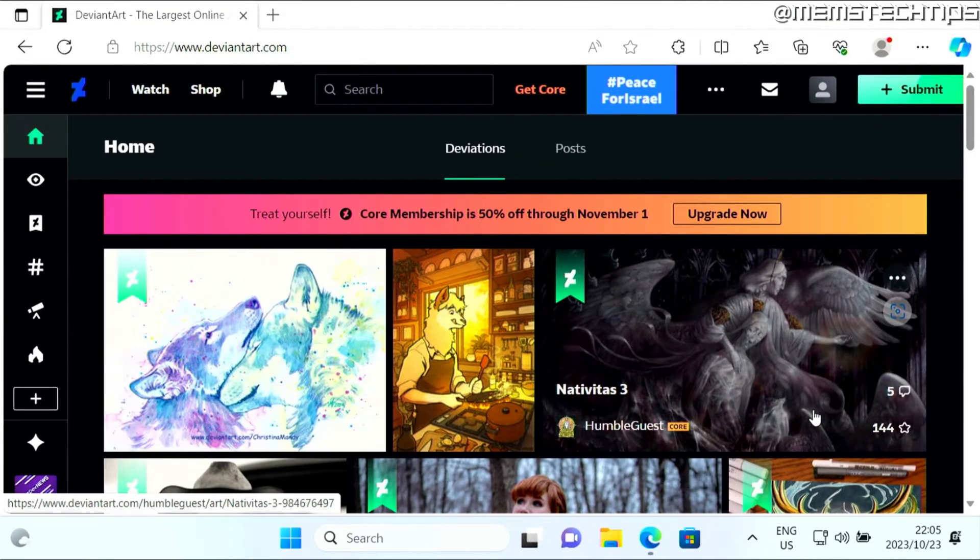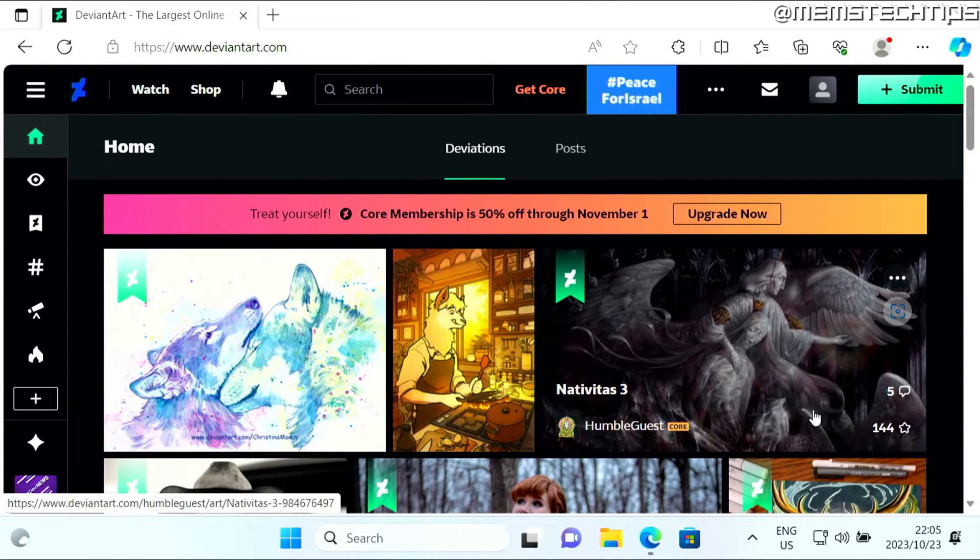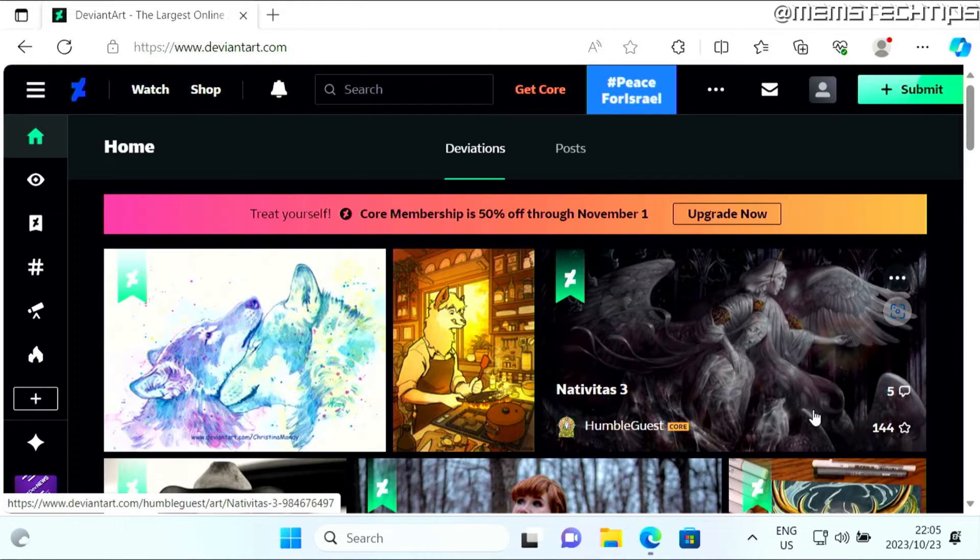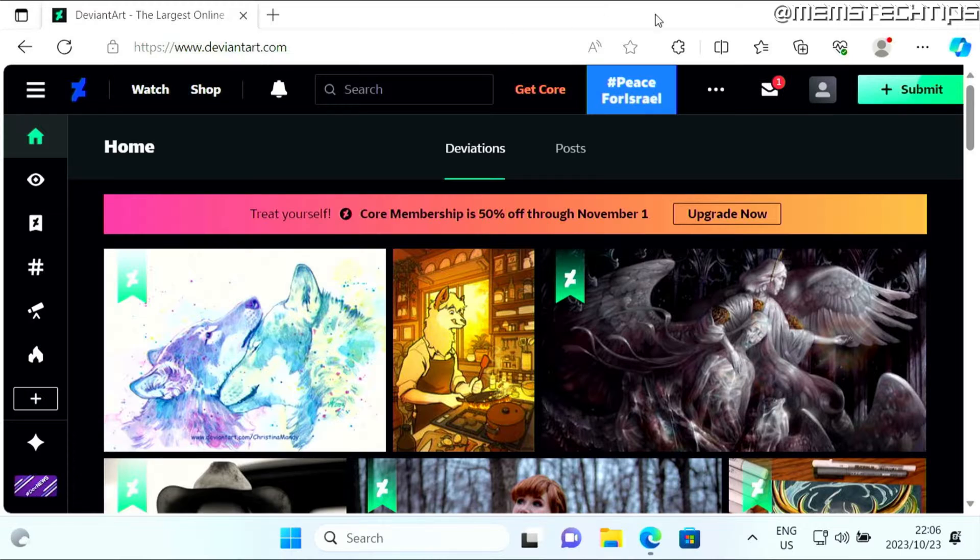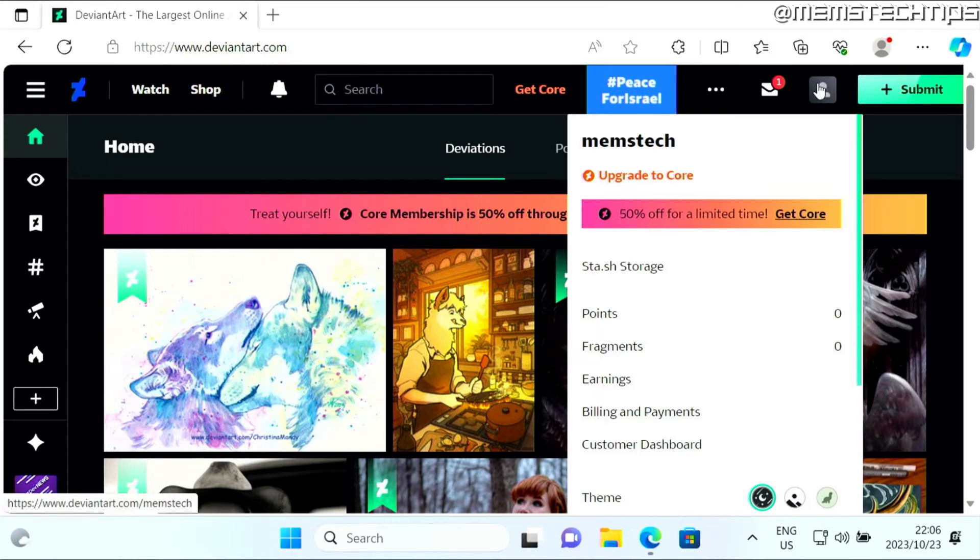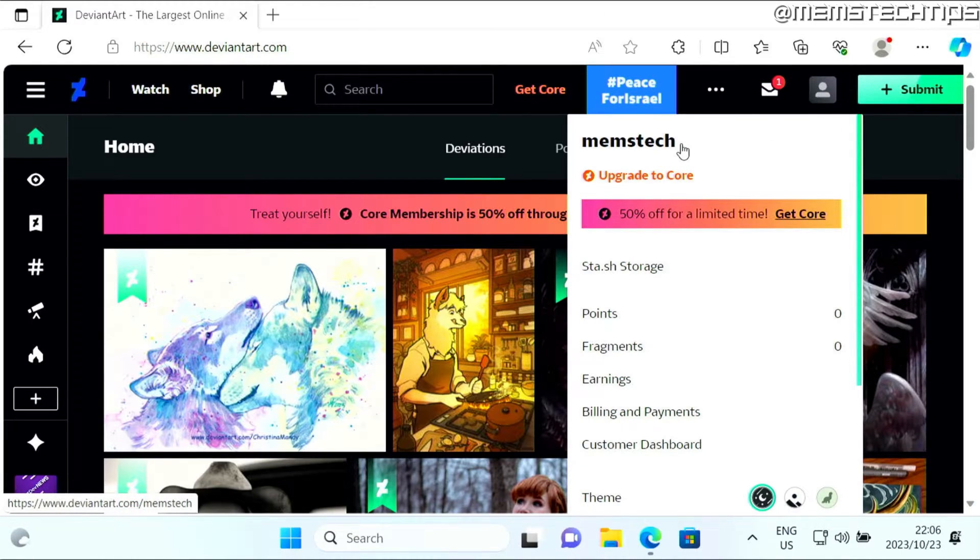To get started with the guide, you can visit this website called deviantart.com. First, you'll just need to create a free account and sign into that account.